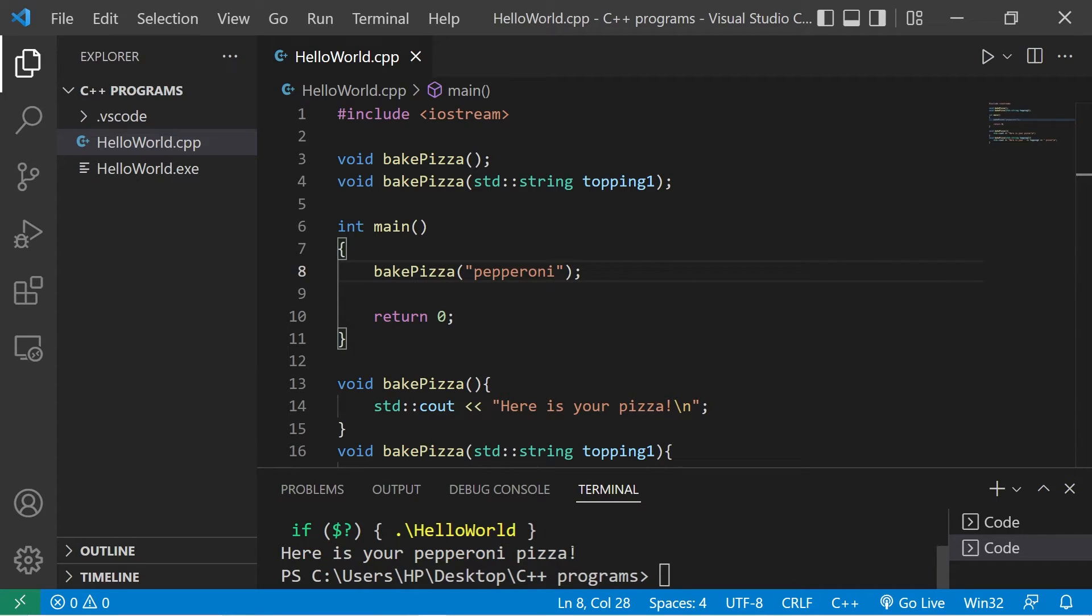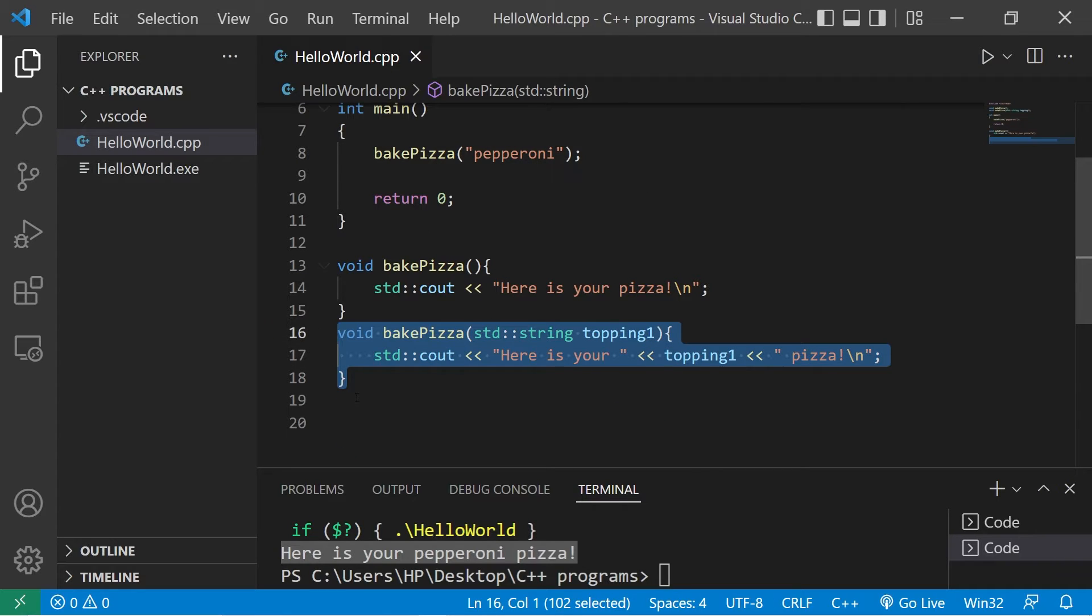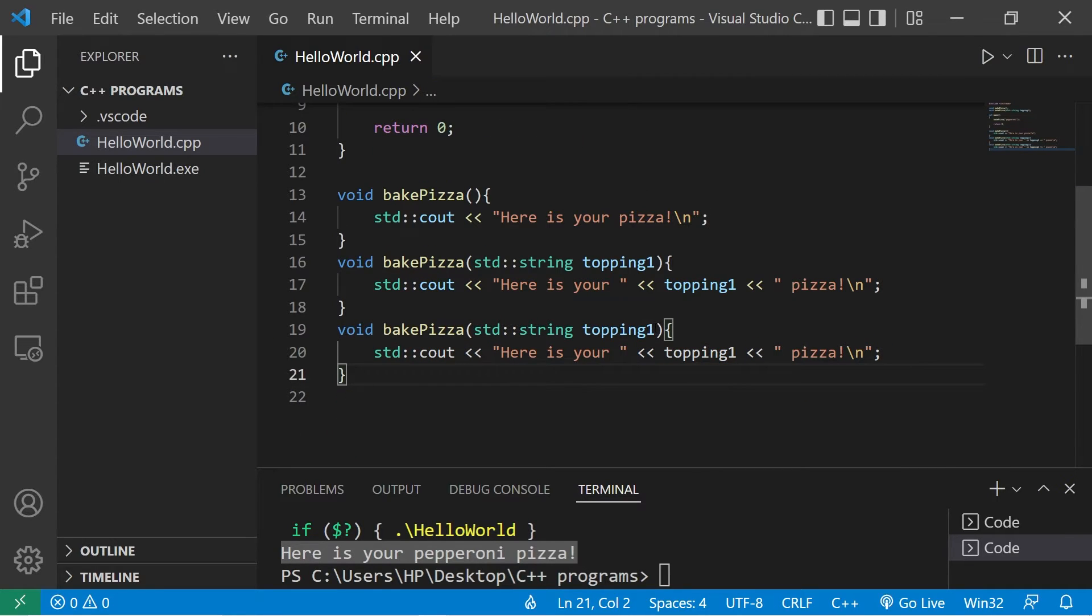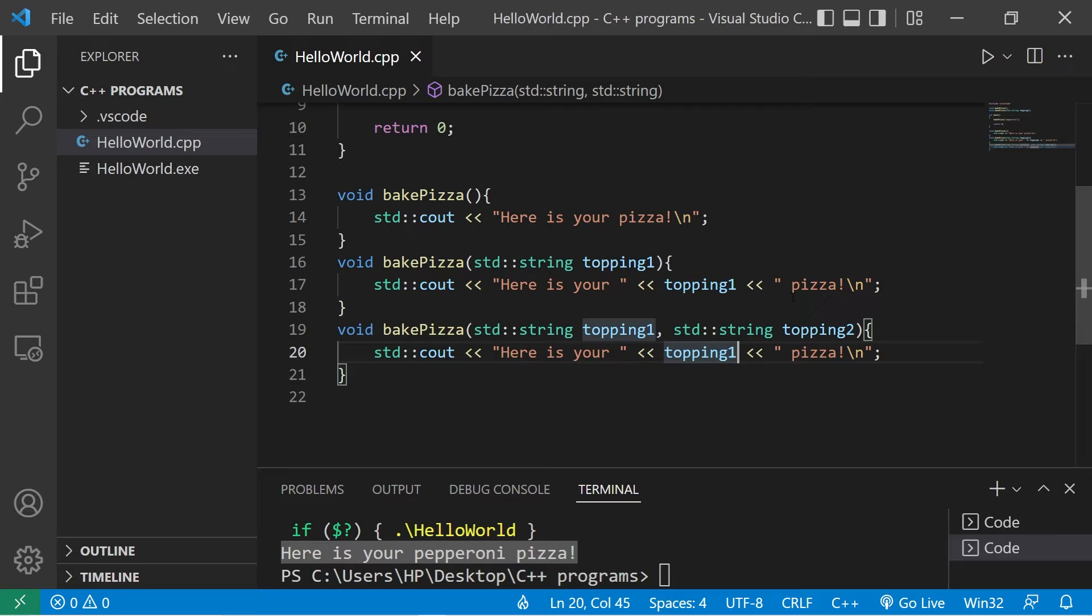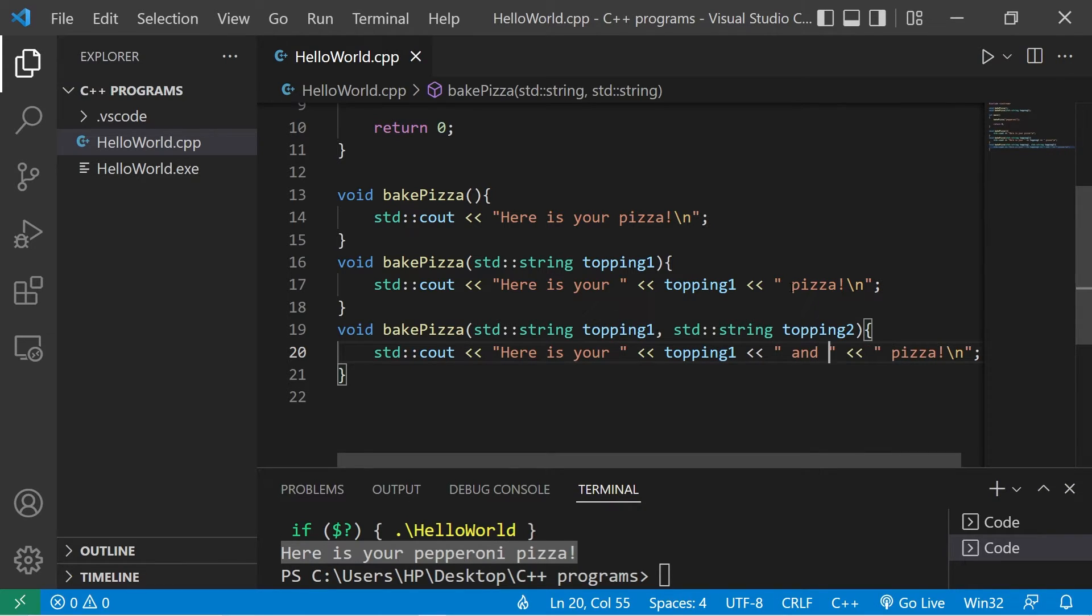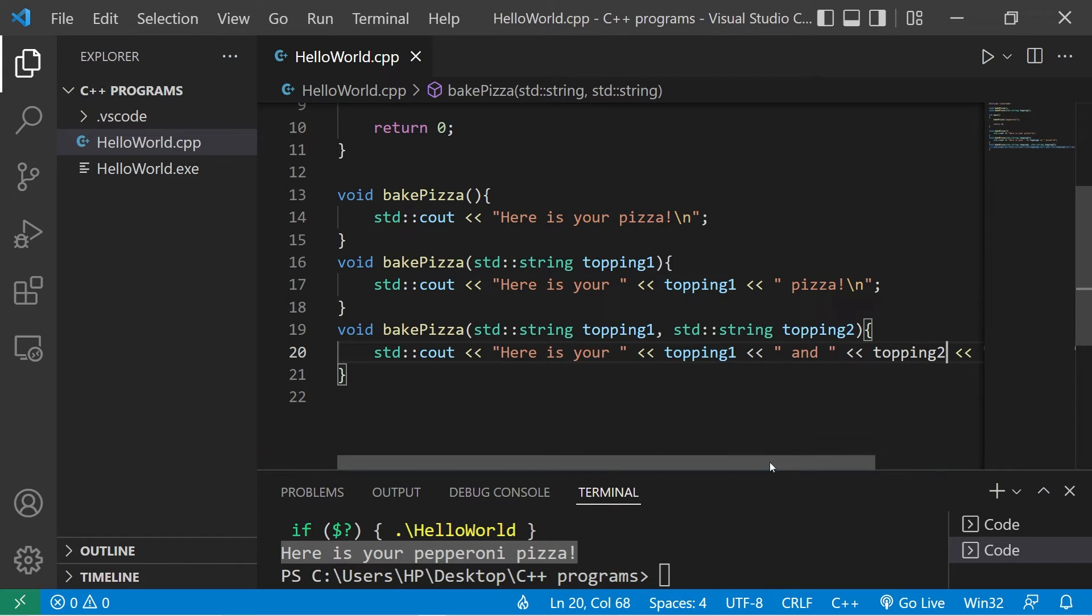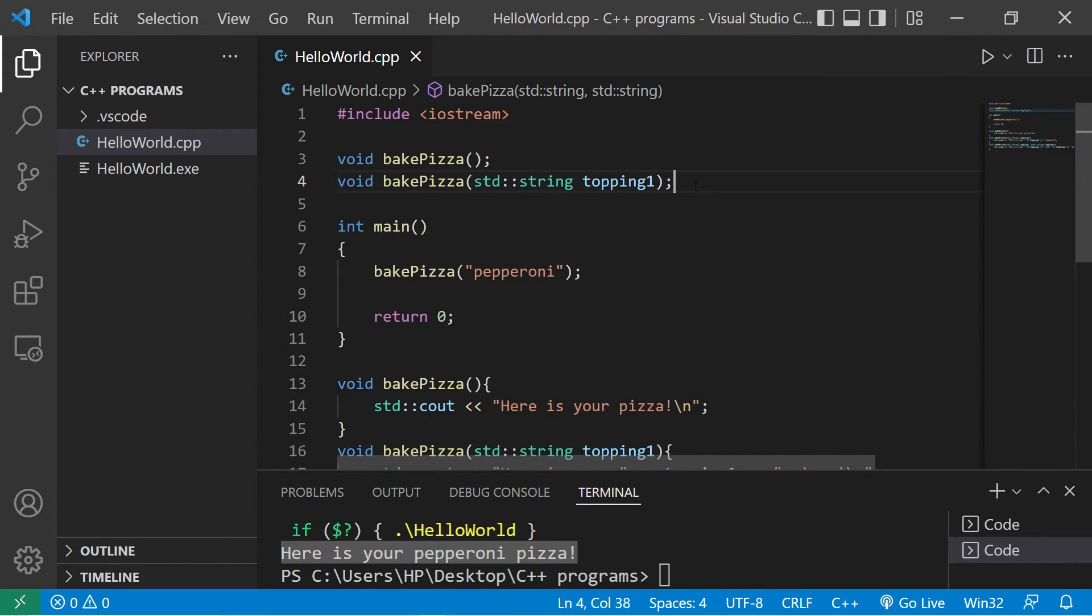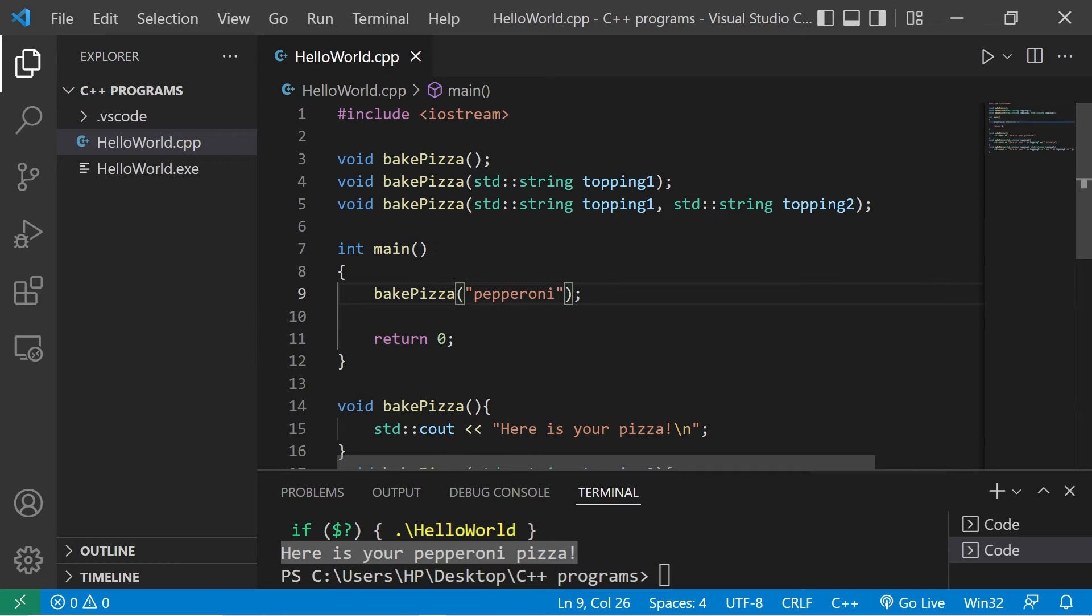Let's create an additional function that accepts two toppings so we have topping one, topping two. Here is your topping one and topping two pizza. Then add your function declaration: topping one, topping two. Now I can bake a pizza that has two toppings.